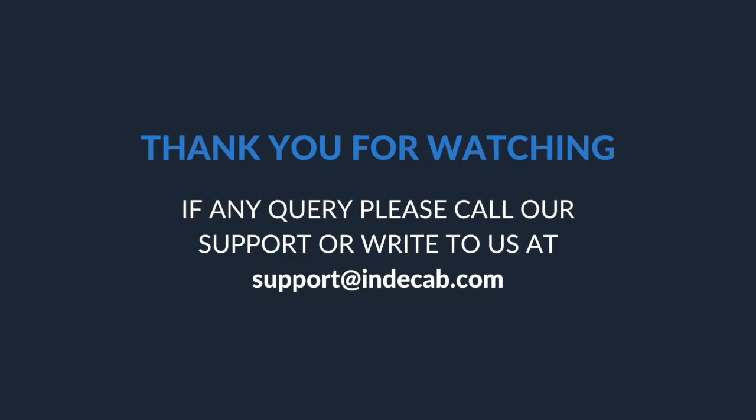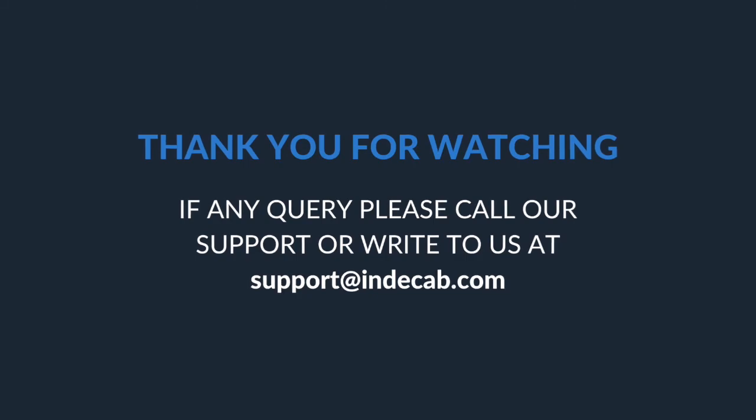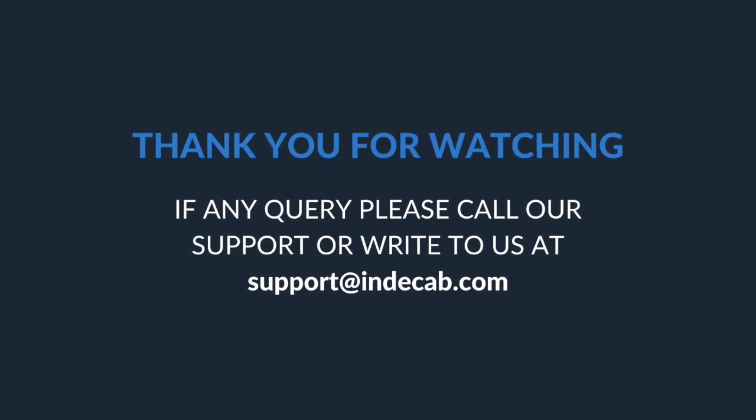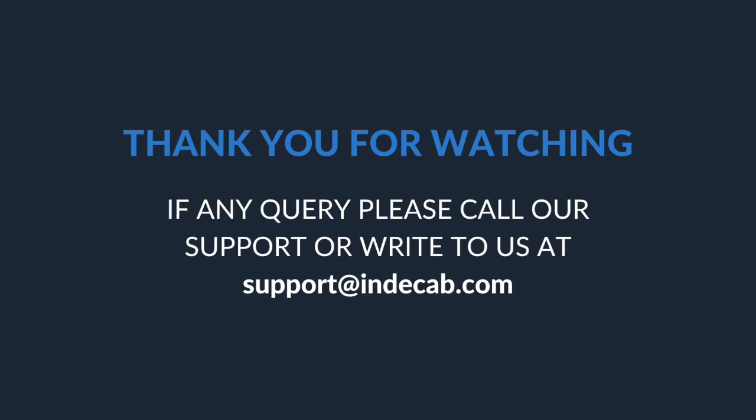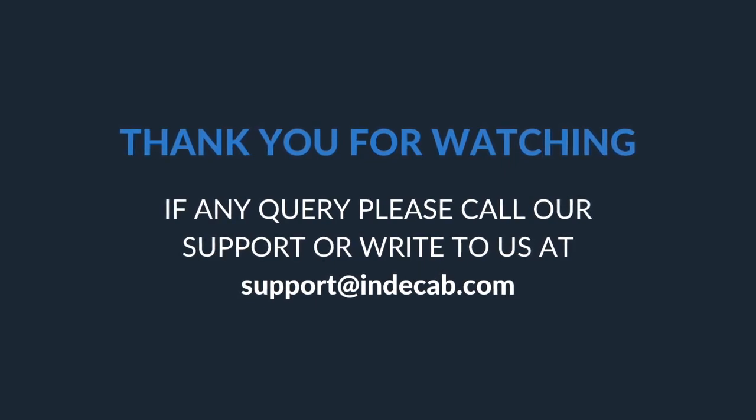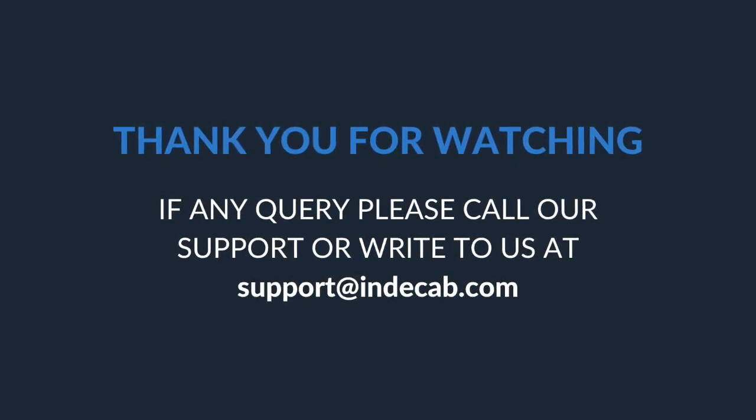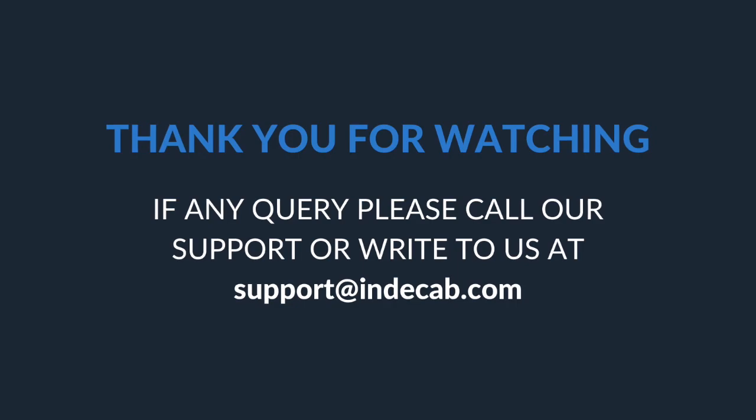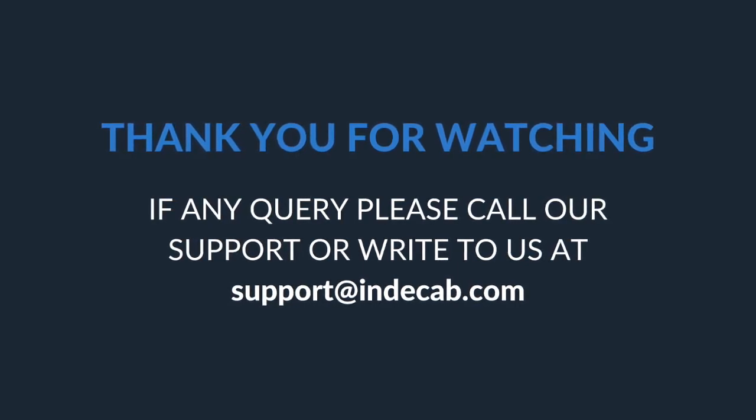We hope you are now able to create different types of receipts. I hope you like this video. If there are any questions or doubts, please feel free to call us on our support number which is mentioned in the description below. Also feel free to write to us at support@indicab.com.